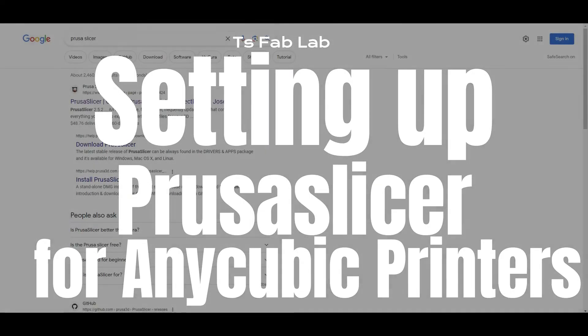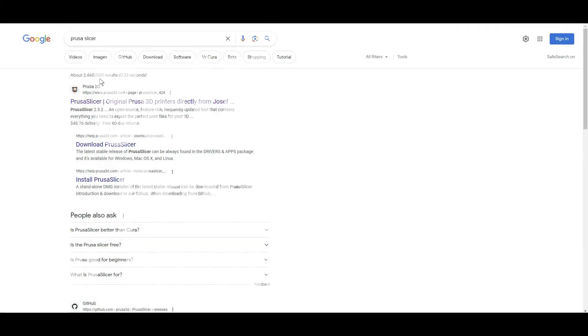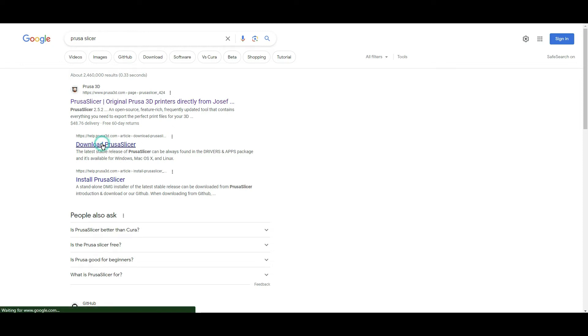Today we're going to set up PrusaSlicer for any Anycubic printer. The first thing we're going to do is download PrusaSlicer to the computer.